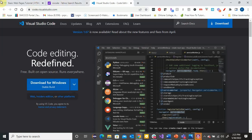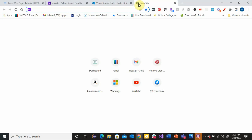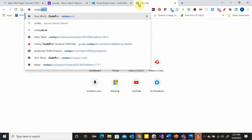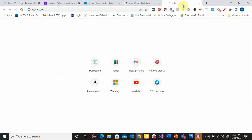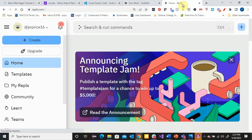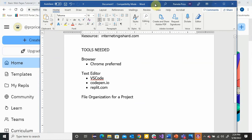That might seem a little intimidating to start, so I'm going to show you some other options. There are also online sites that make it very easy to get started — one is called CodePen and one is called Replit. If you go to codepen.io, you'll want to create an account so your work will be saved in the cloud. If you use Replit — that's replit.com — same thing, you'll want to create an account. I have a slight preference for Replit as my online environment, but I'll show you both.